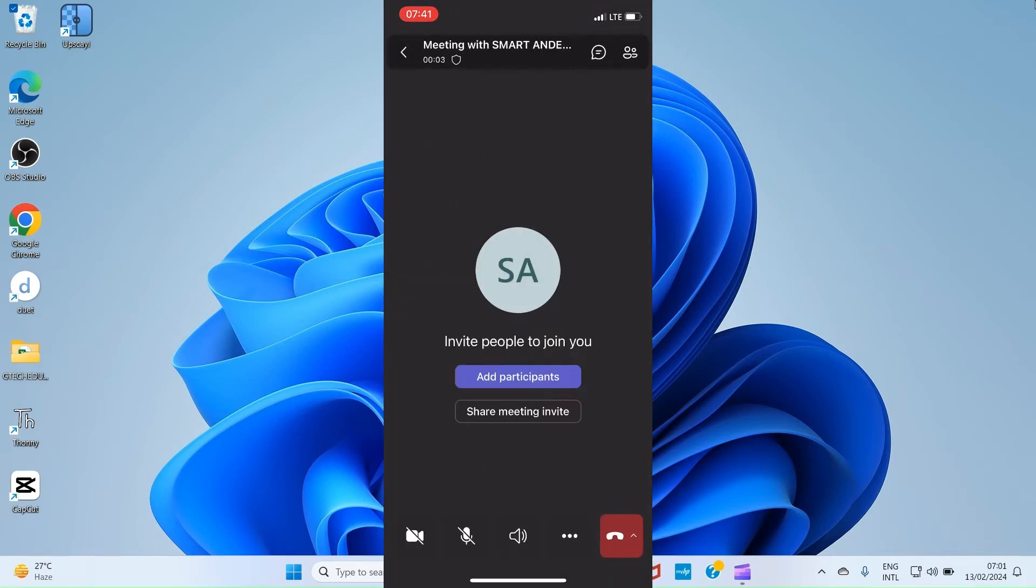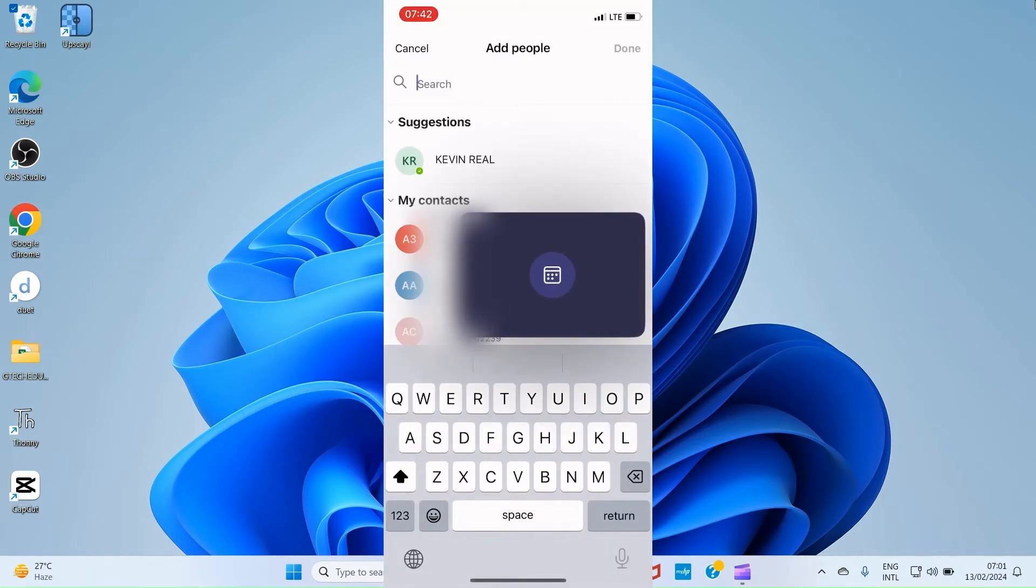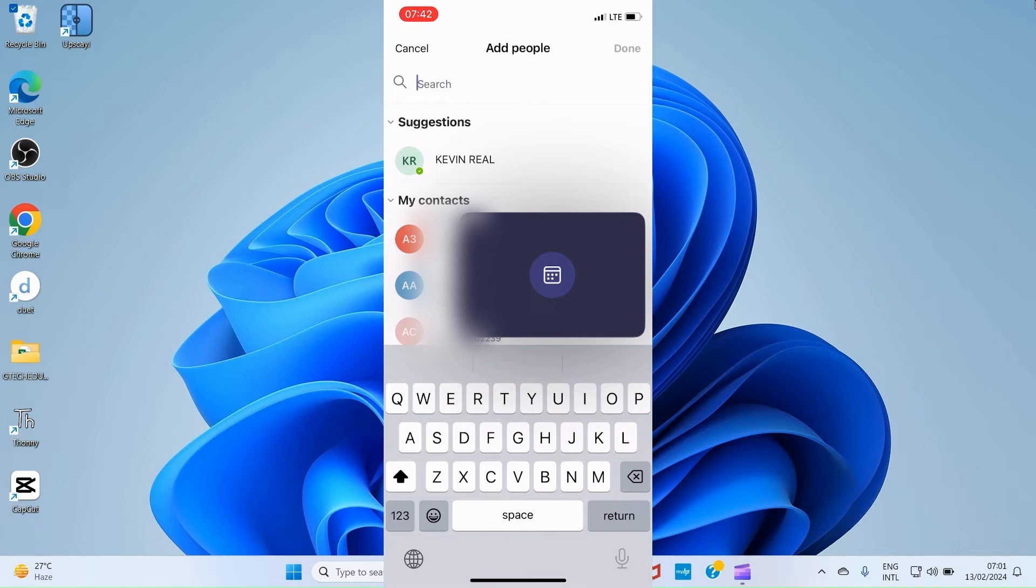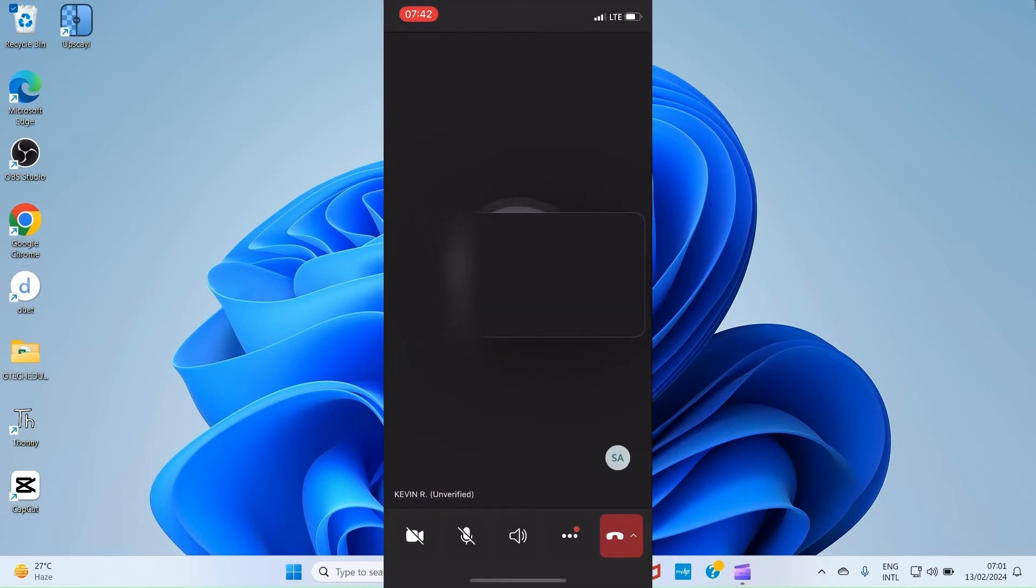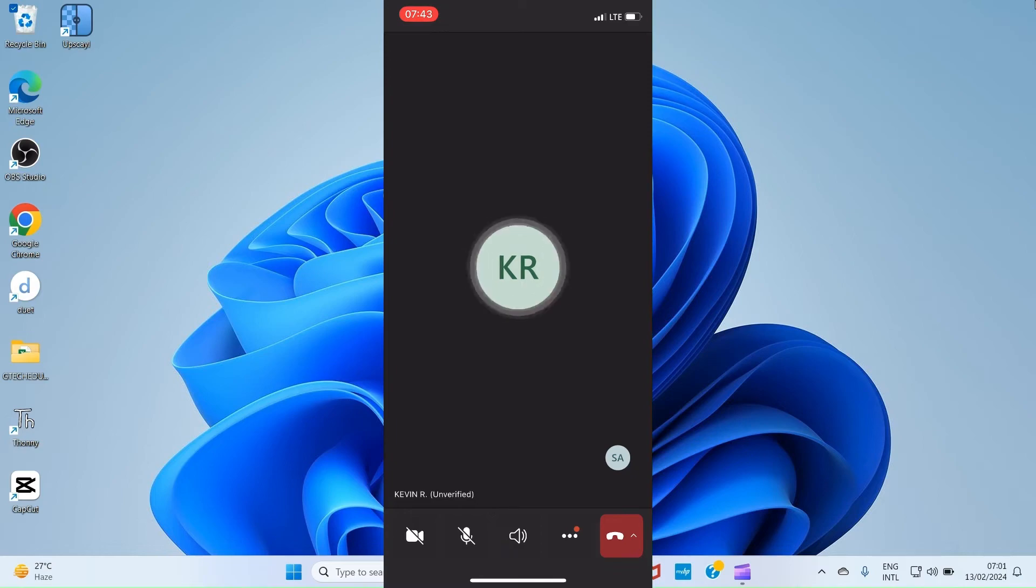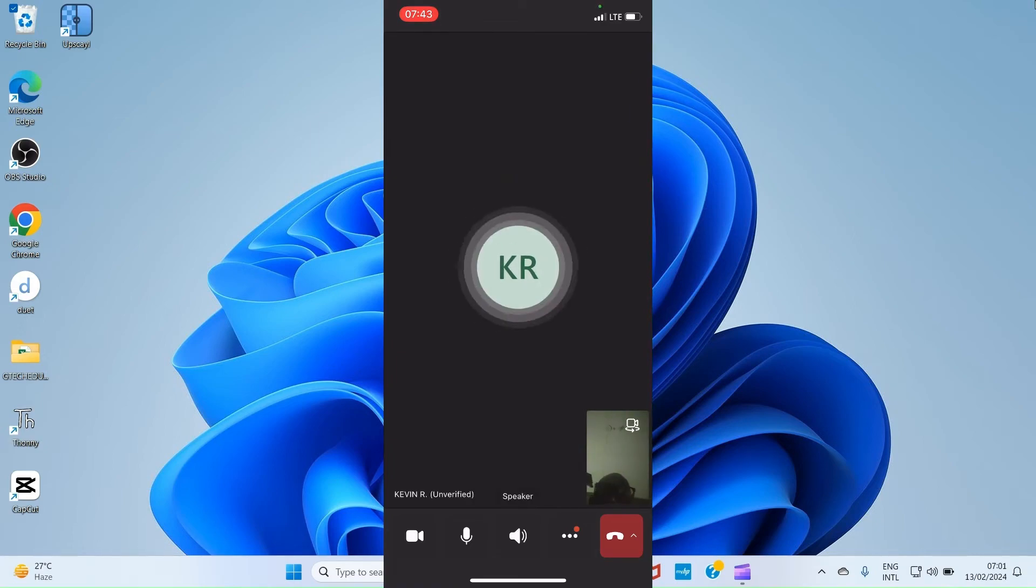Once this interface opens, you'll have the options Invite People to Join, Add Participant, and Share Meeting Invite. Here we want to add Participants, so tap on that option. On the next page, which you can see right now, type the email address or the name of the member of your organization and select him. Kevin has accepted the call, the video call from his head. I can enable the audio and also enable the video so that we can see each other as we talk.